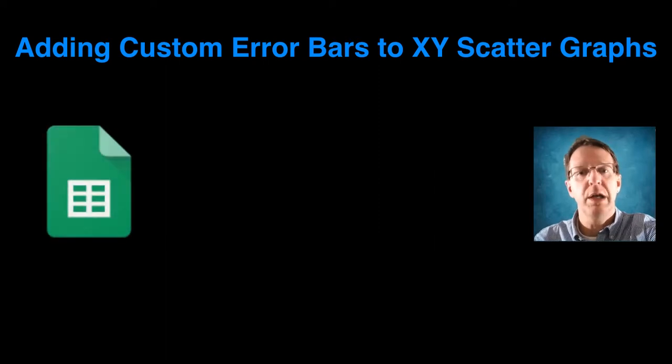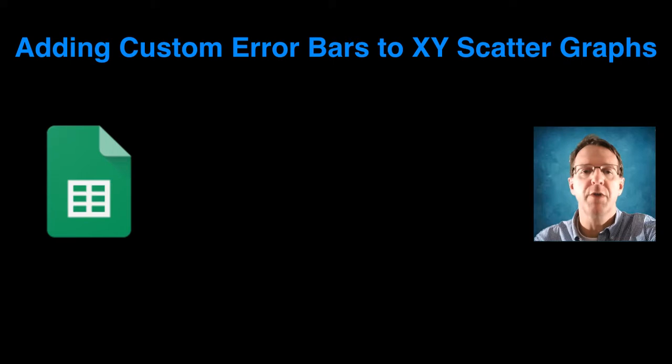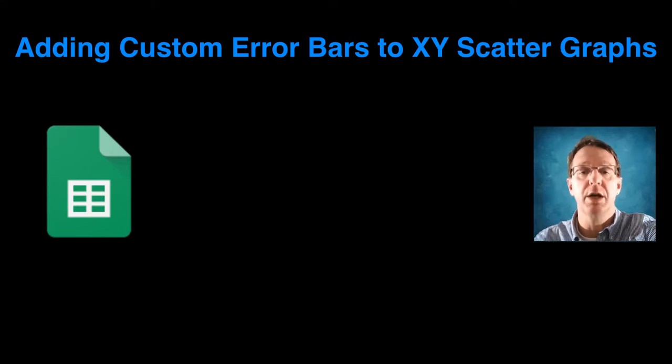Now if you're thinking, hey, what about column graphs? We've got you covered in this video, and I invite you to check it out.